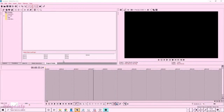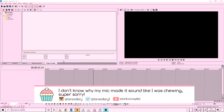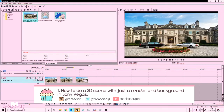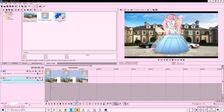Hello everyone, welcome to Tara's diary. In today's video I'm going to show you how I do 3D in Sony Vegas. First of all, have a background and have a mask — this is what I call a mask or render, whatever you want to call it.